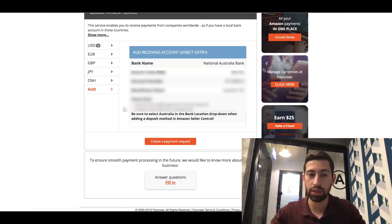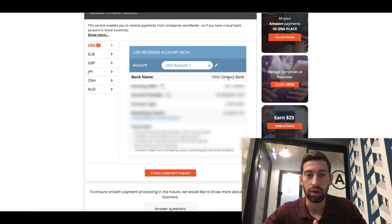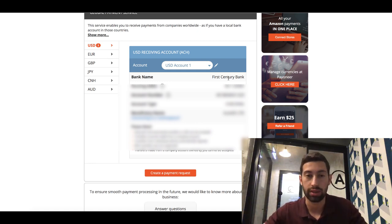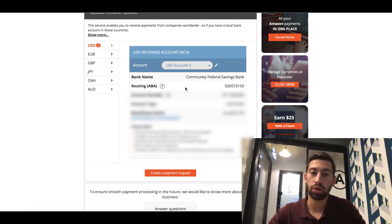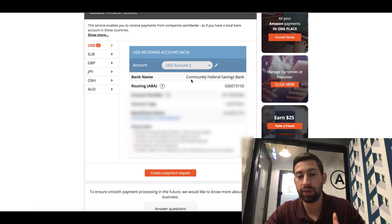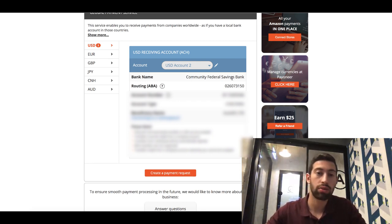On this page you will see a bank account by default — First Century Bank. This bank account you cannot connect to PayPal because PayPal knows it belongs to Payoneer and will not allow you to connect it. What you need to do is contact Payoneer and request them to assign you a Community Federal Savings Bank account. They will give you this bank account within one or two business days — it's a very fast and easy process.